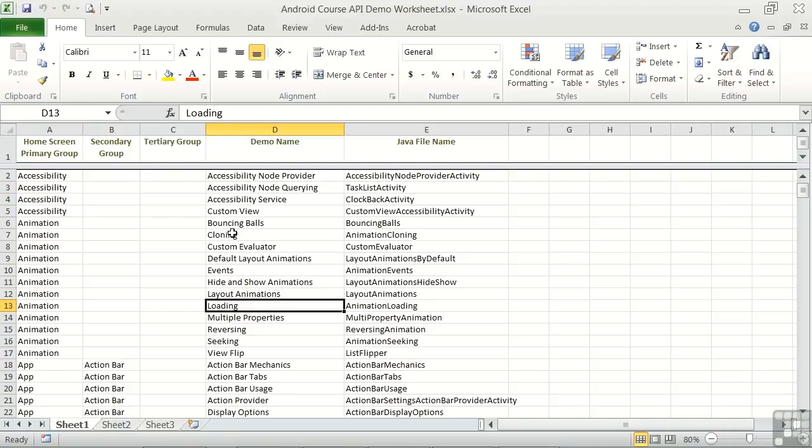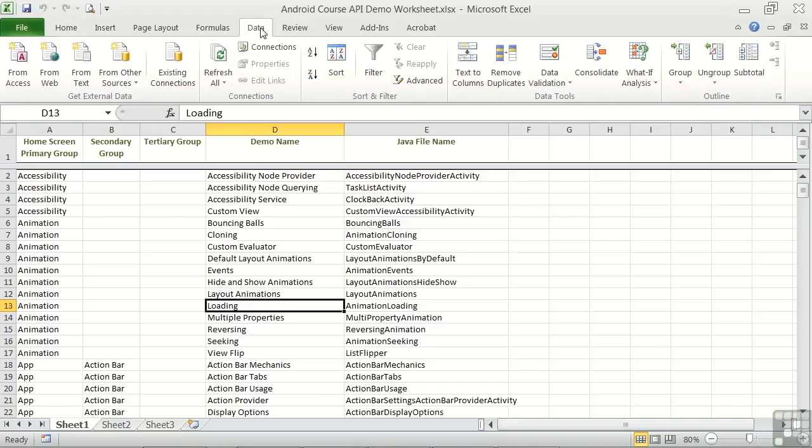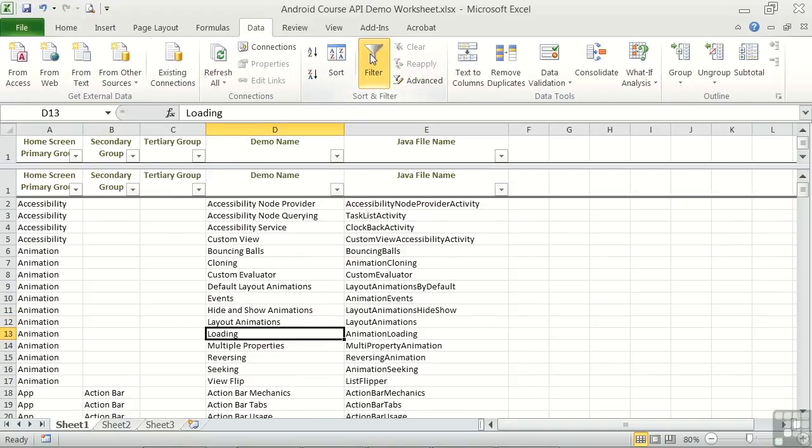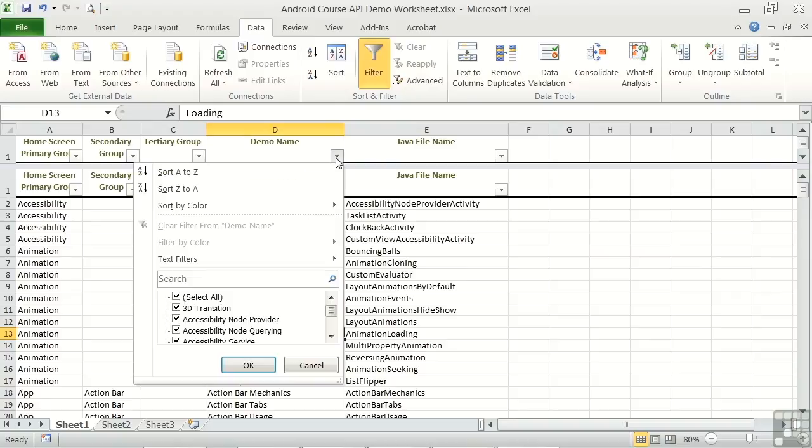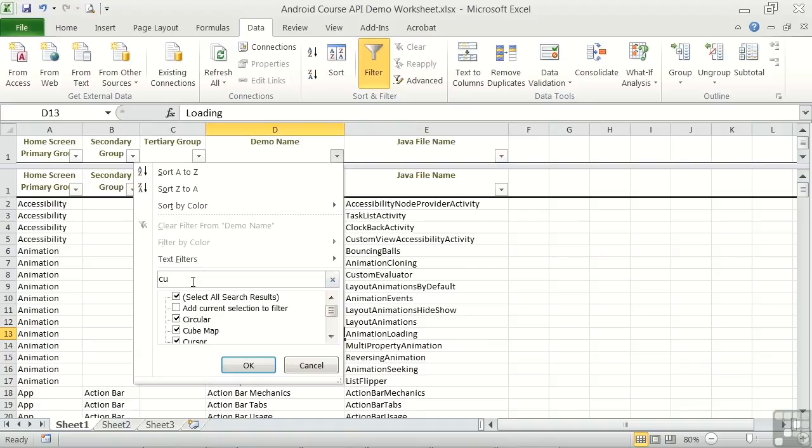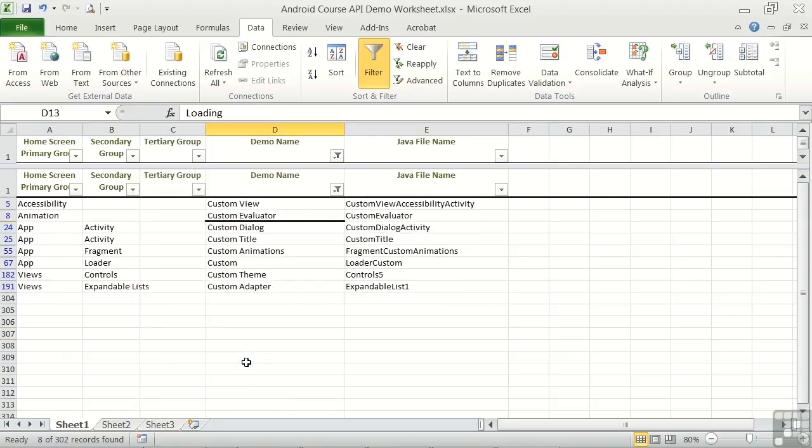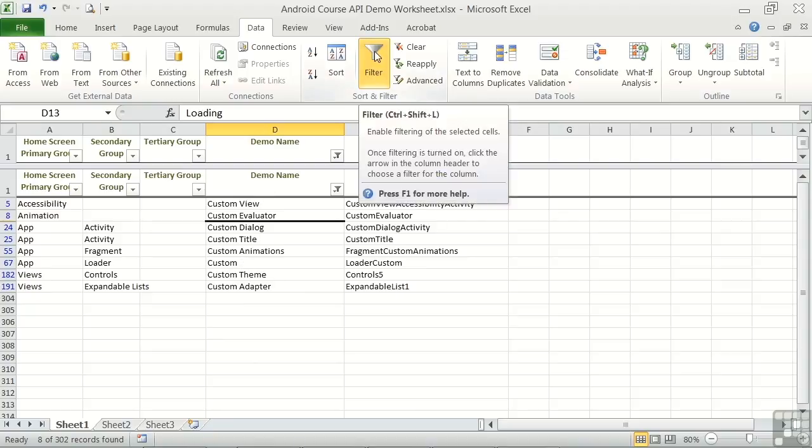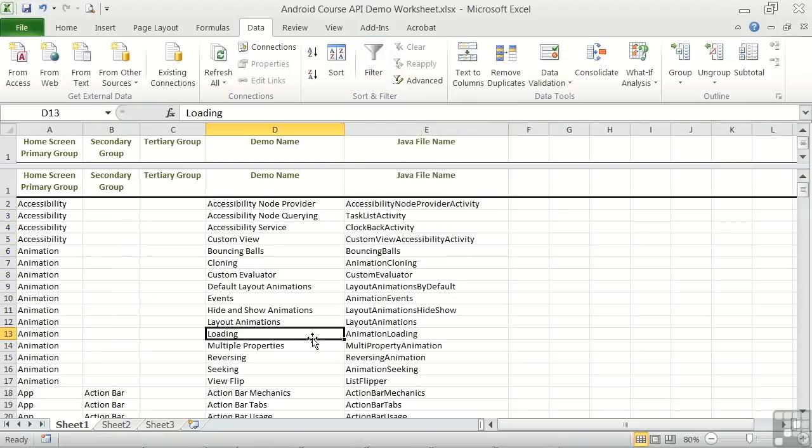And another way to sift through the demos is by using the filter capability. We click on Data, Filter, and we see some drop-down buttons appear. Now let's click on the demo name drop-down, and we can add some text. Let's add the word Custom and click OK. And it now shows the entries that have the word Custom in the demo name. And if I click the filter button again, we go back to our original view.